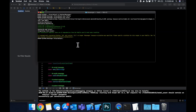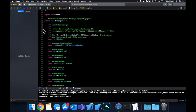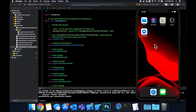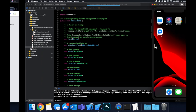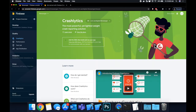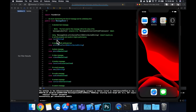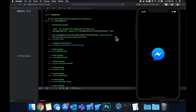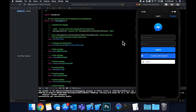CocoaPods loves to be slow whenever I'm doing any of these videos — in true fashion. But looks like everything successfully installed. So over here, I'm going to stop running the app by hitting the pause button and then hit play again to make sure things are still compiling.